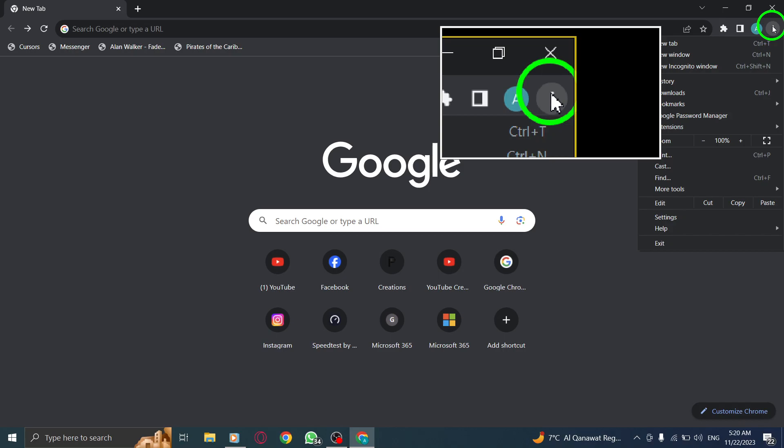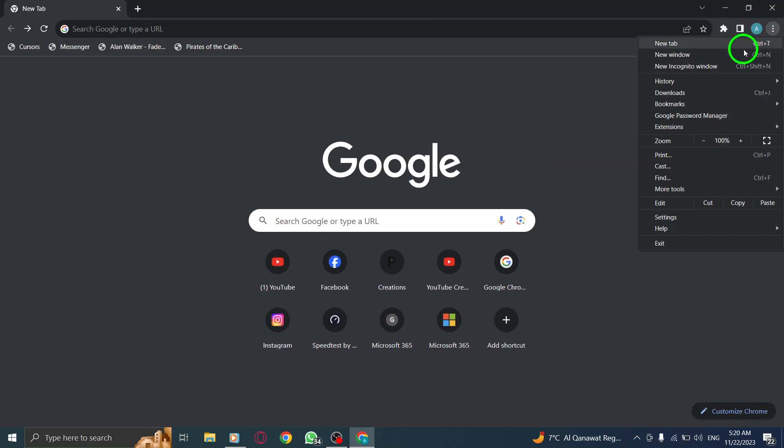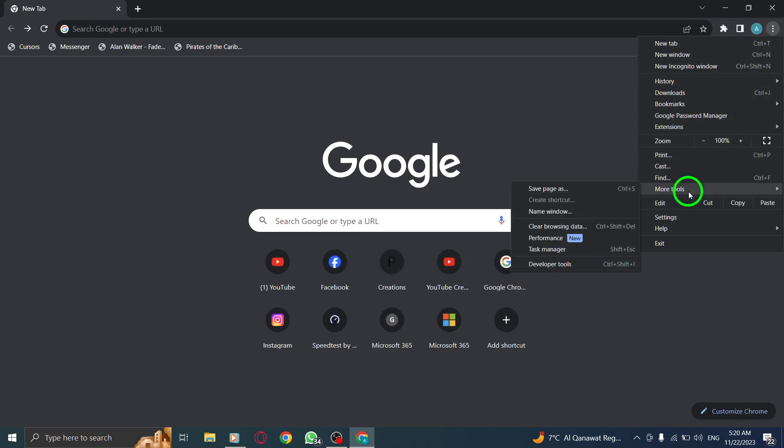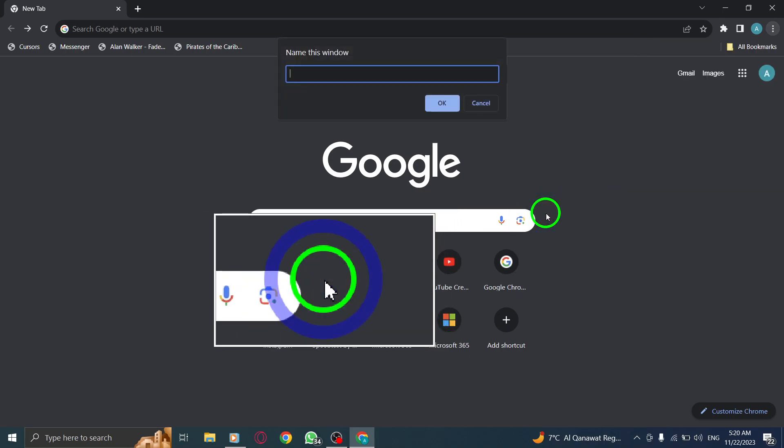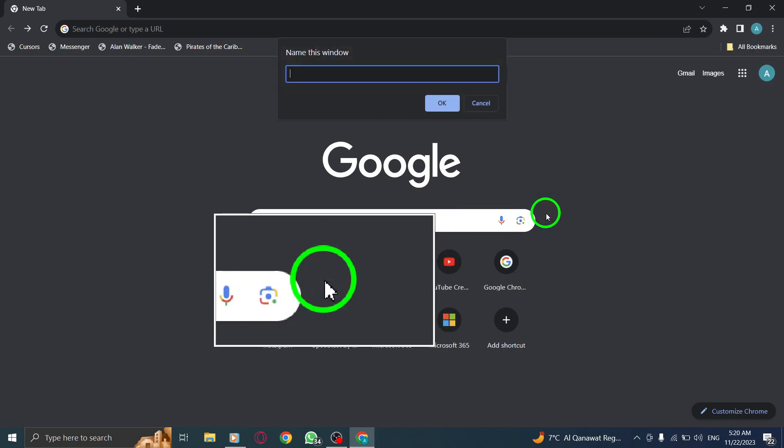Step 3. Select more tools from the drop-down menu that appears. Step 4. Now, click on Name window from the extended menu.